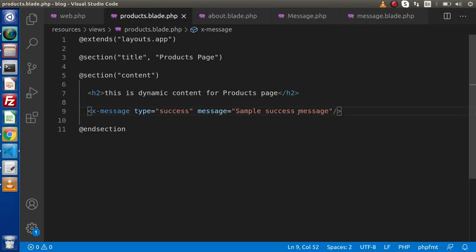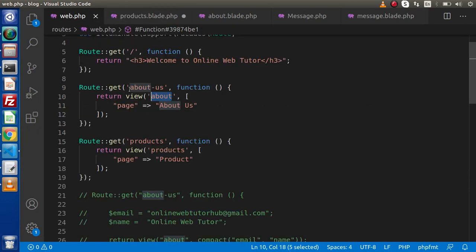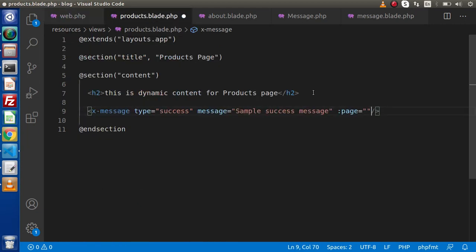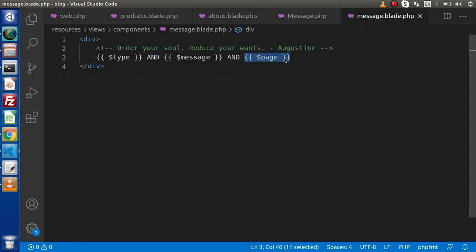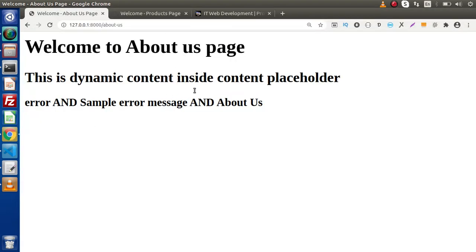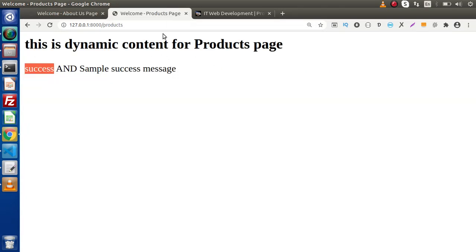In the same way, for the products page we do the same — passing page as a dynamic value without curly braces, just the variable name. Save this change. The values are accessed inside the constructor and printed in the layout. Reloading the about-us page we are getting the page type as well, and inside the products page we are getting the page name as well.